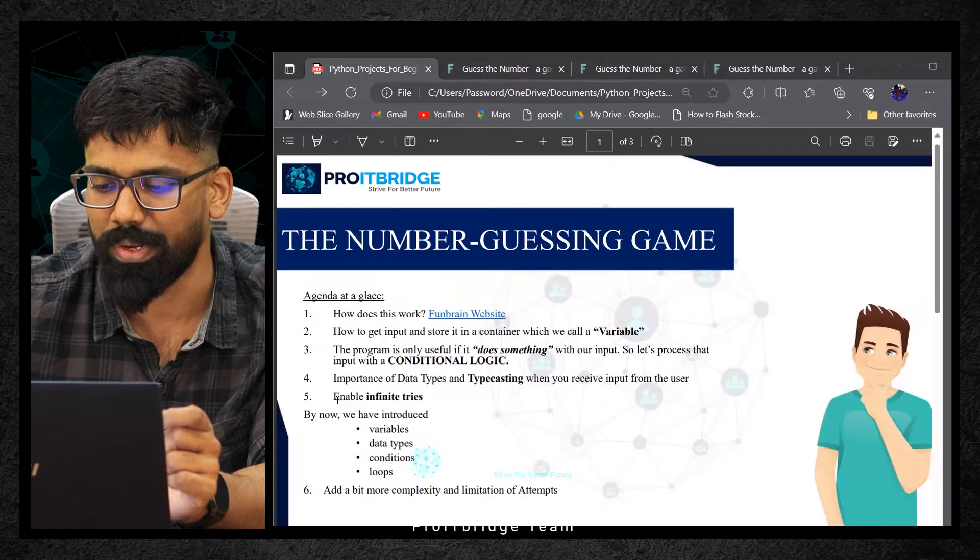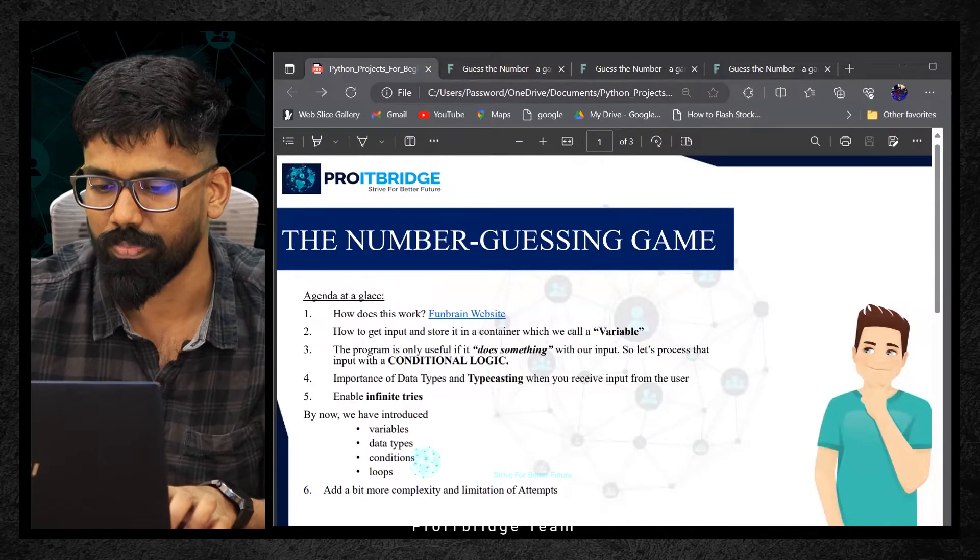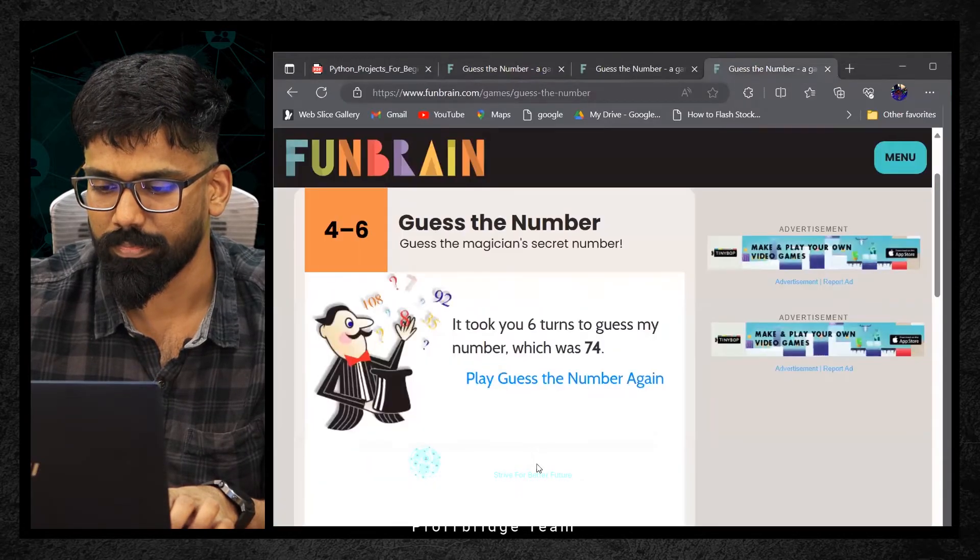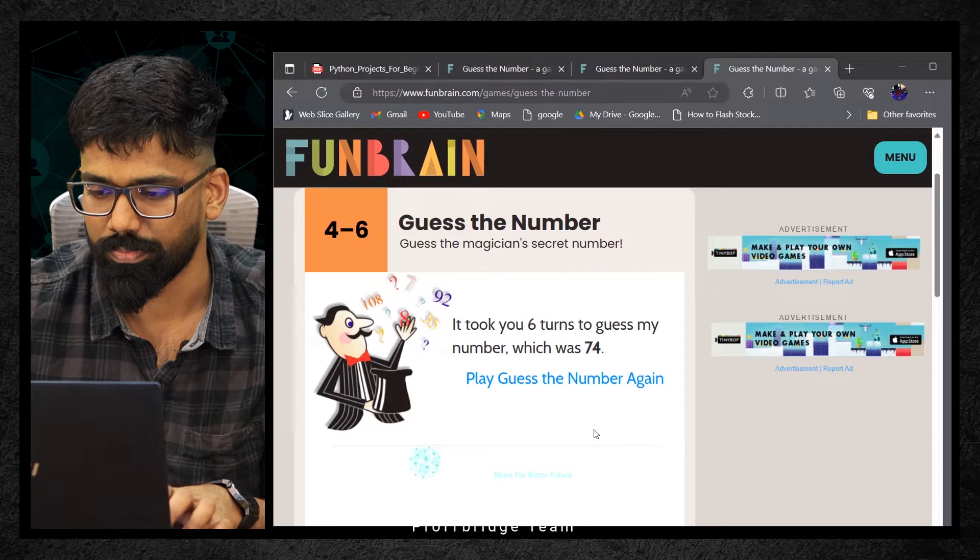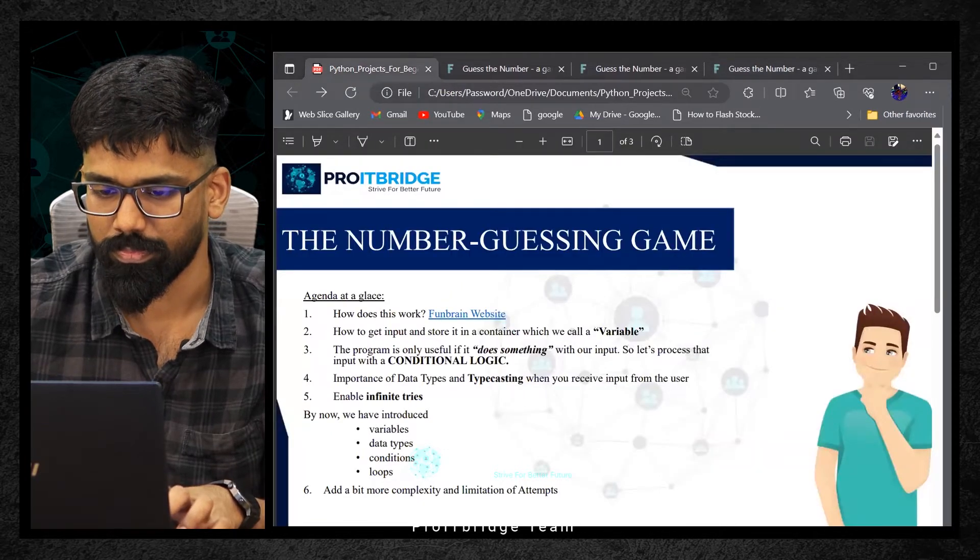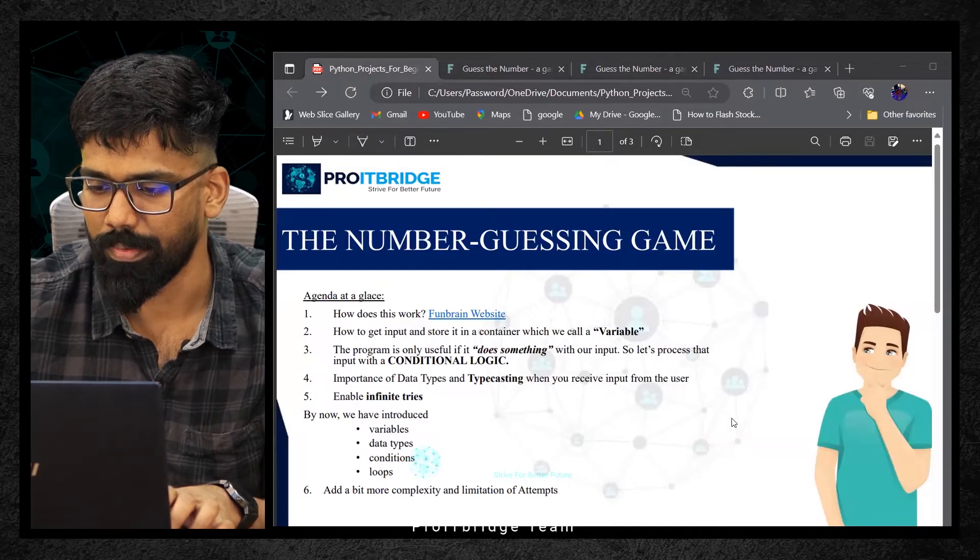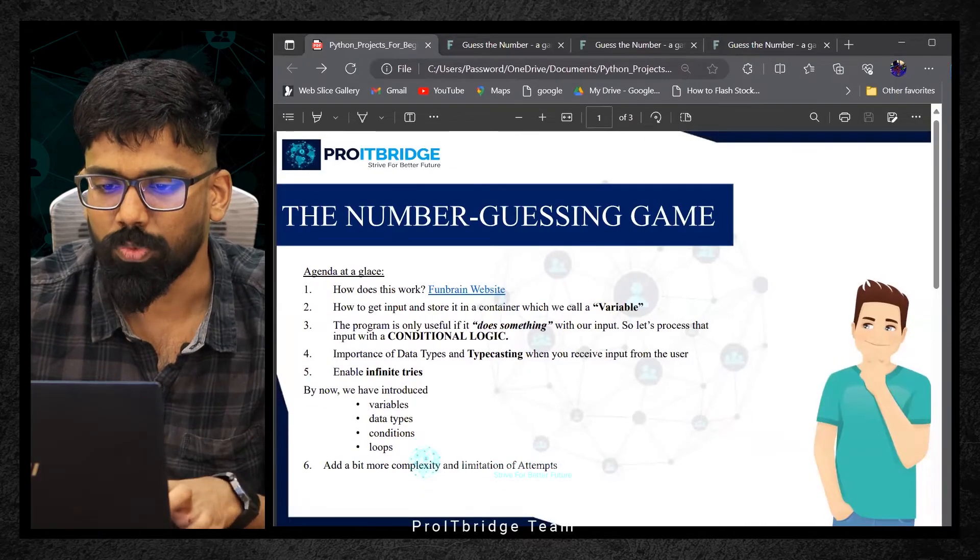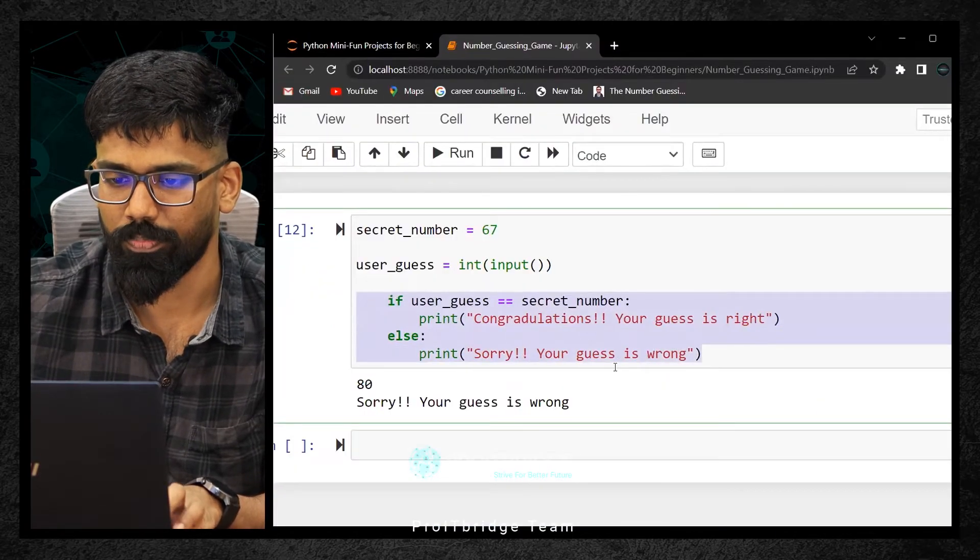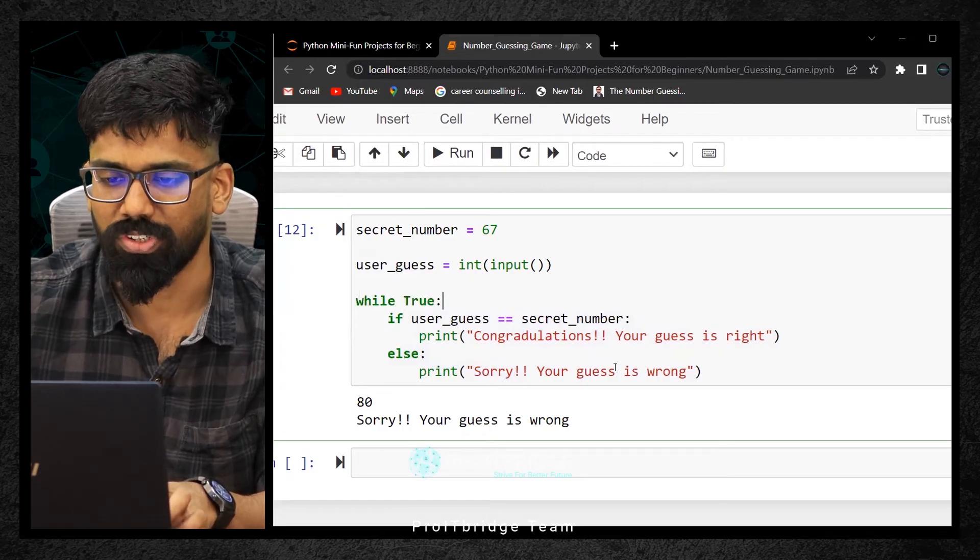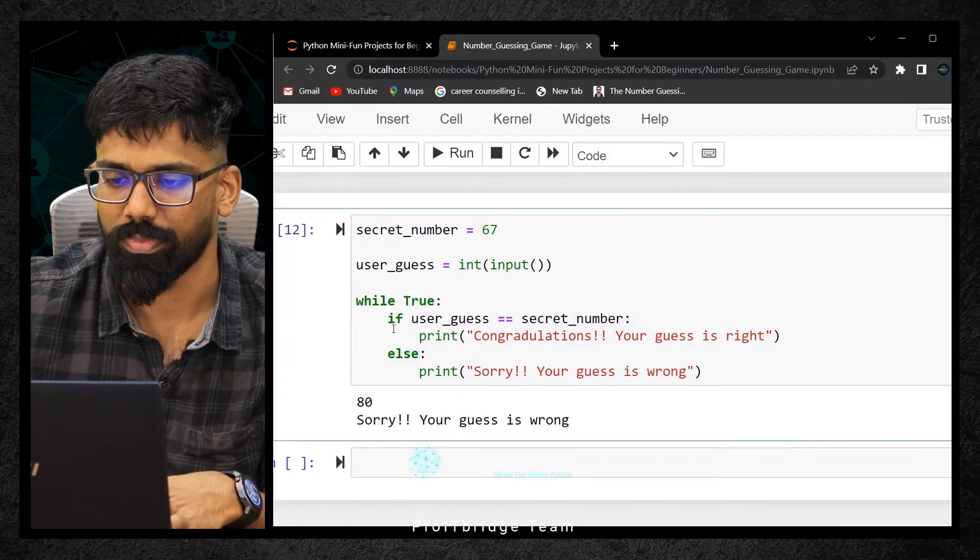Now enable infinite tries. I wanted to run this particular loop for infinite times. Take this inside a while loop. While True. When you set this condition as true, this whole block will run for infinite times. Let me execute this.